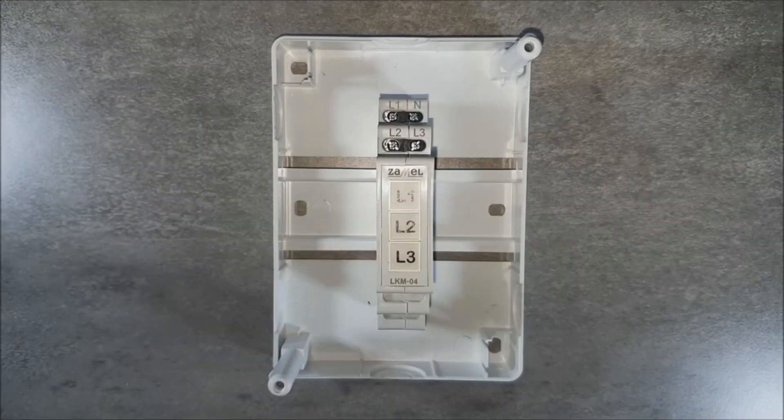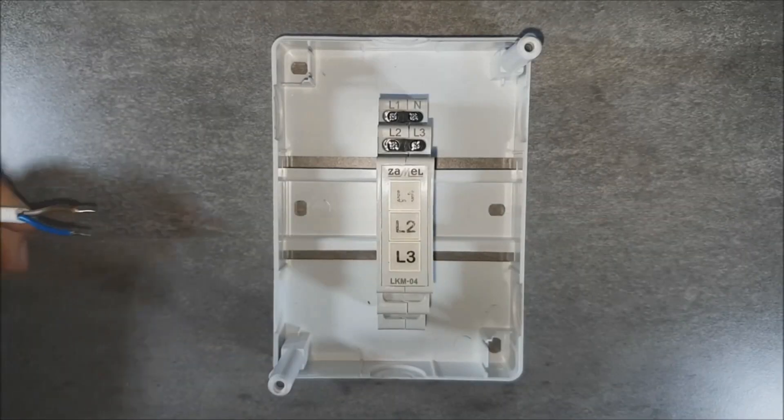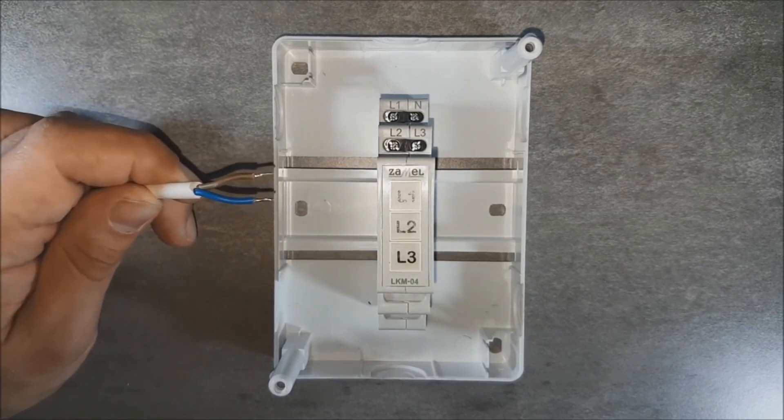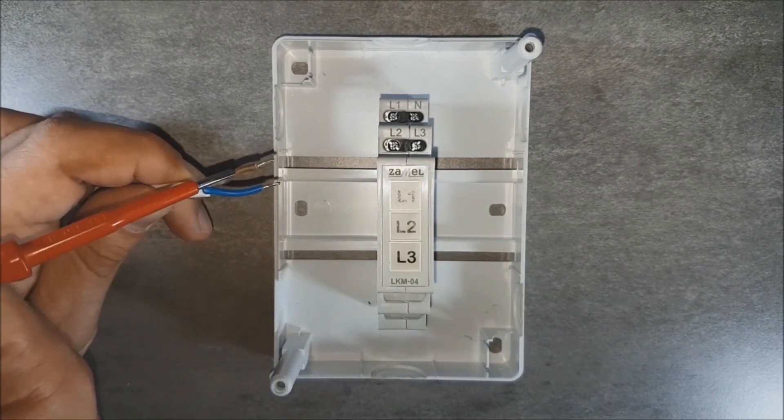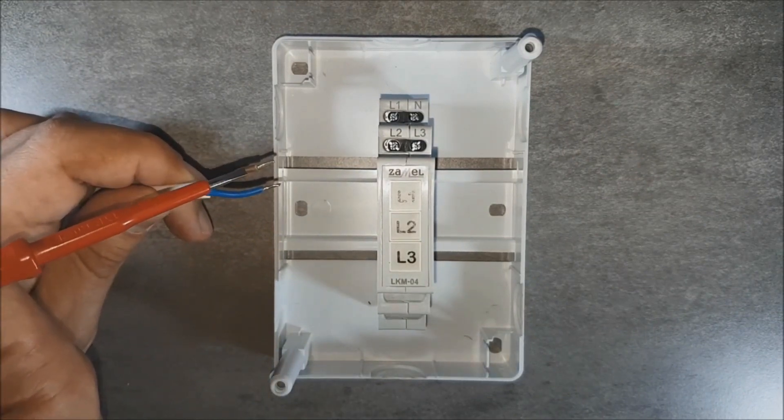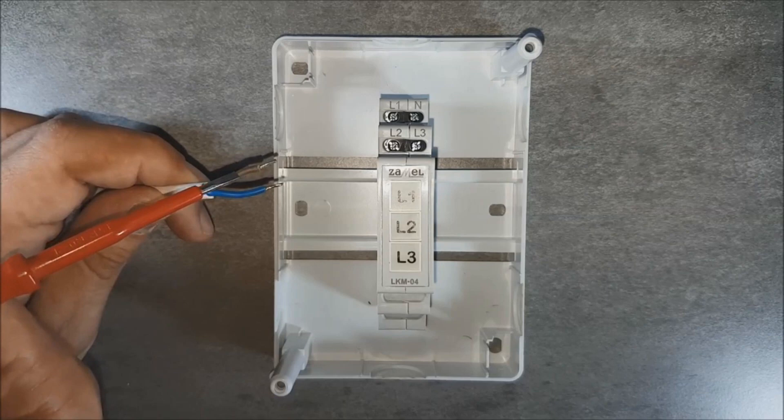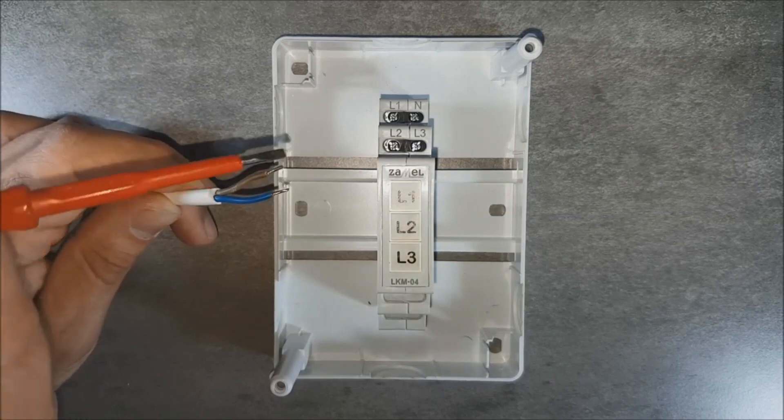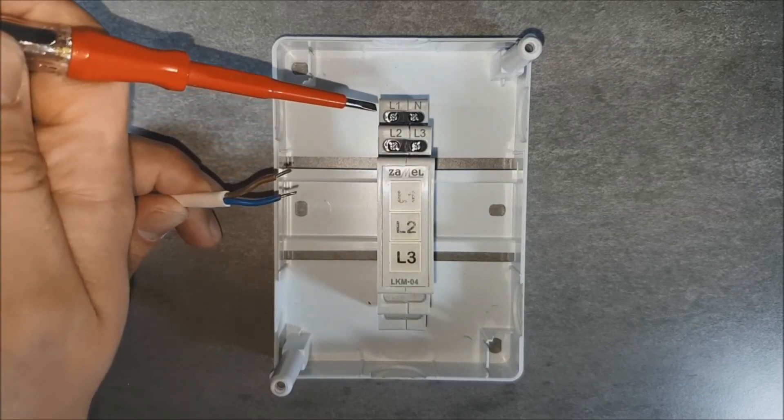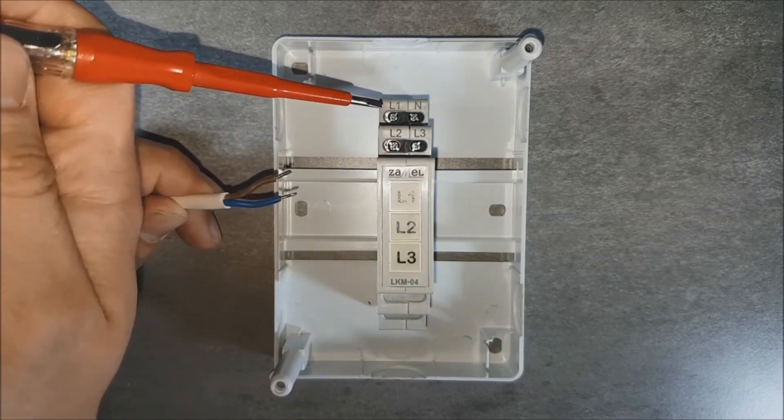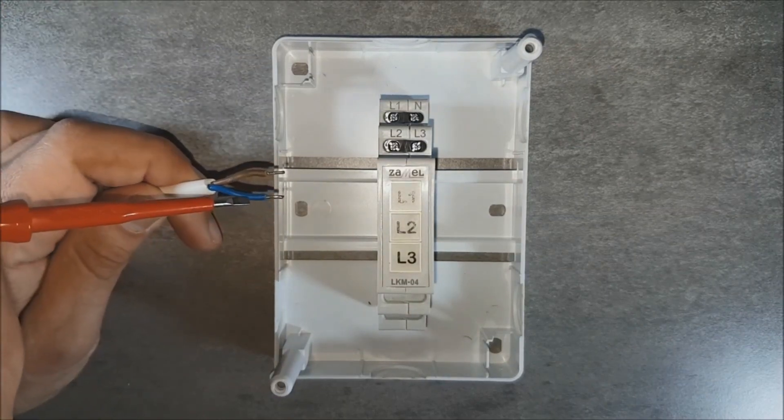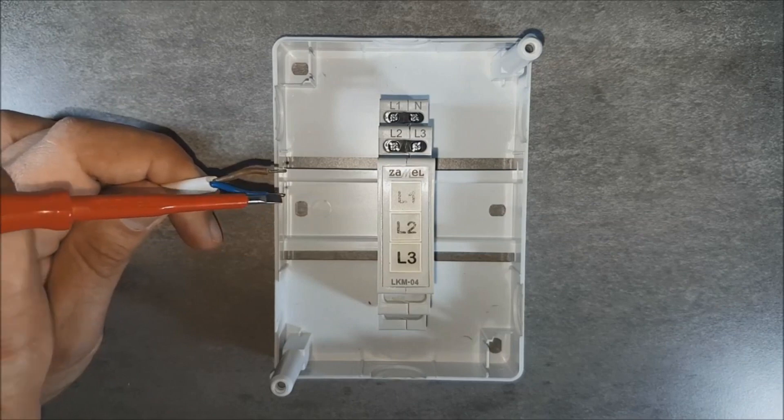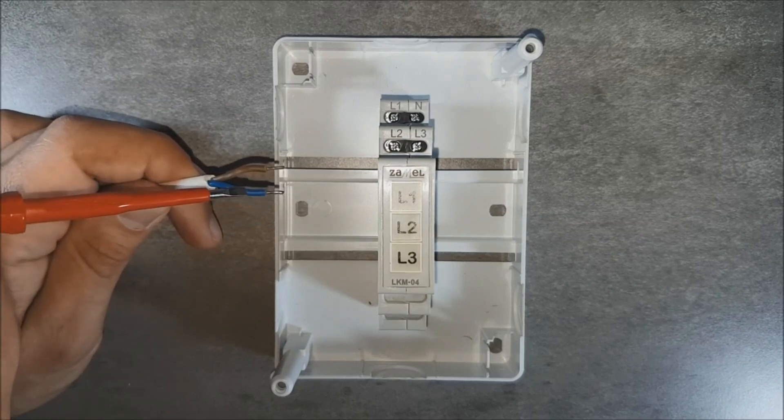Provide the supply voltage. The first phase wire leads to terminal L1. The neutral wire leads to terminal N.